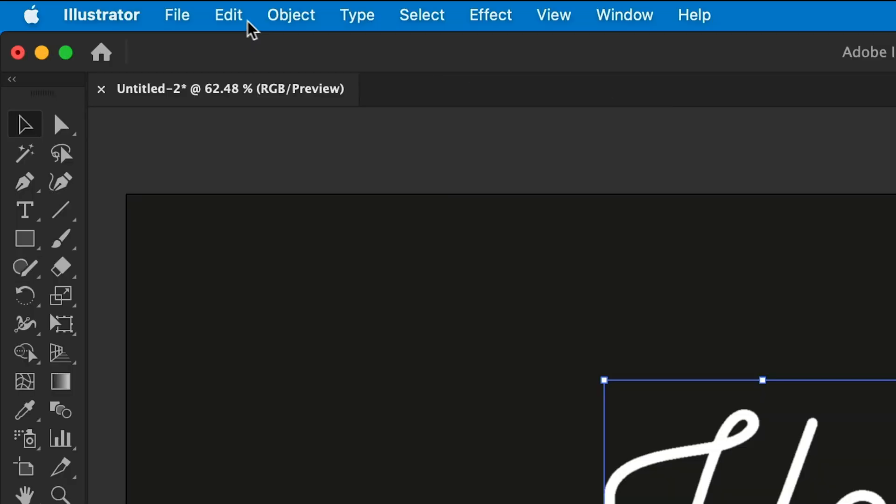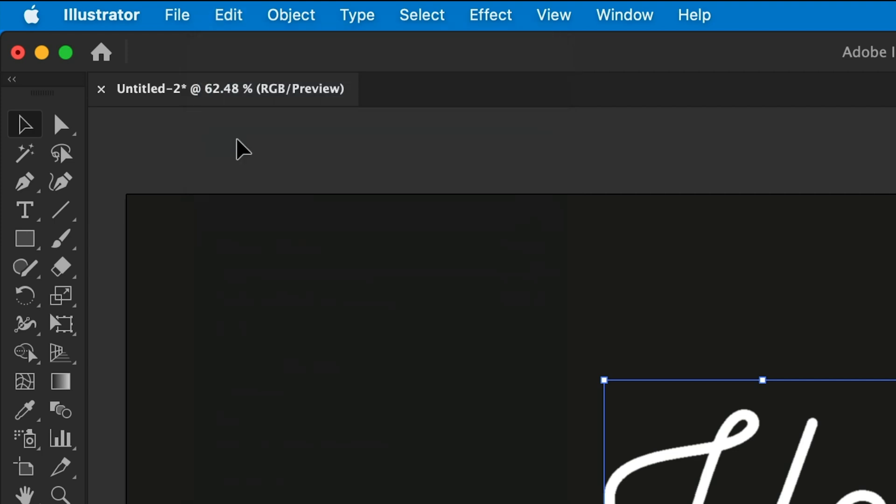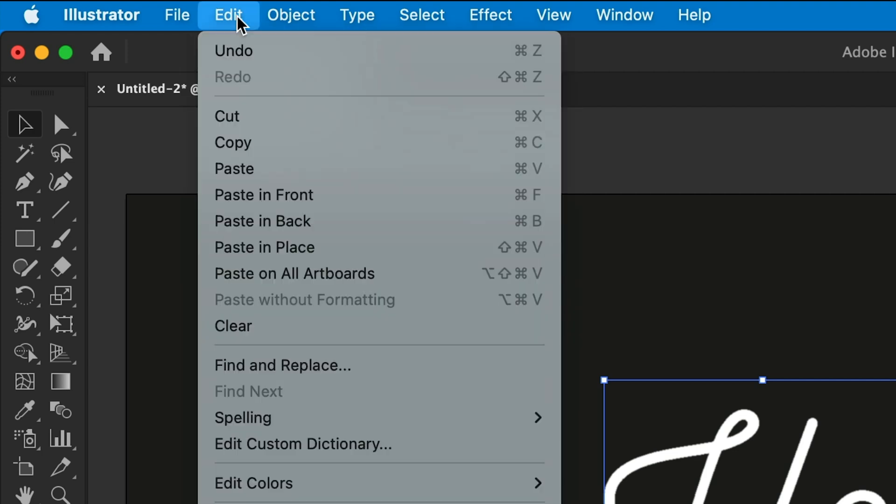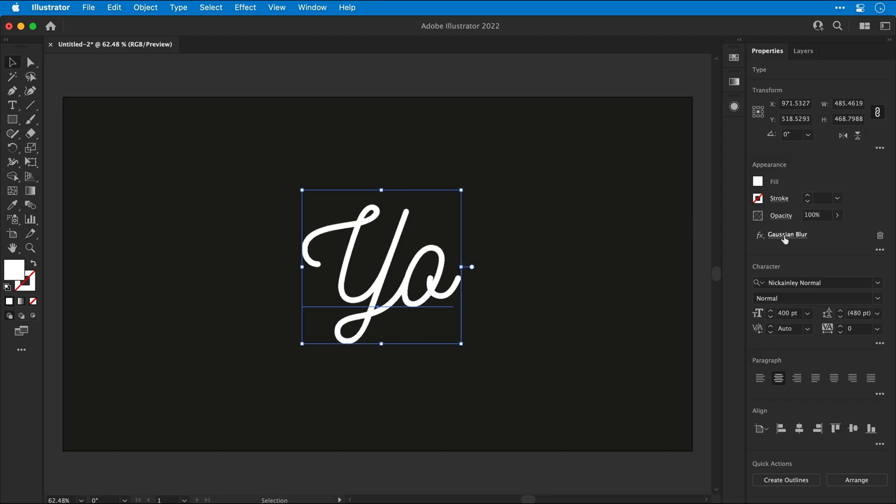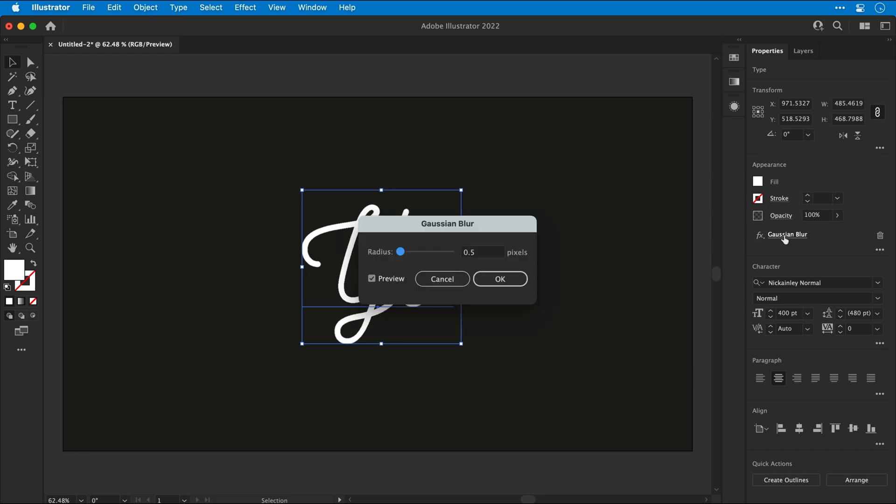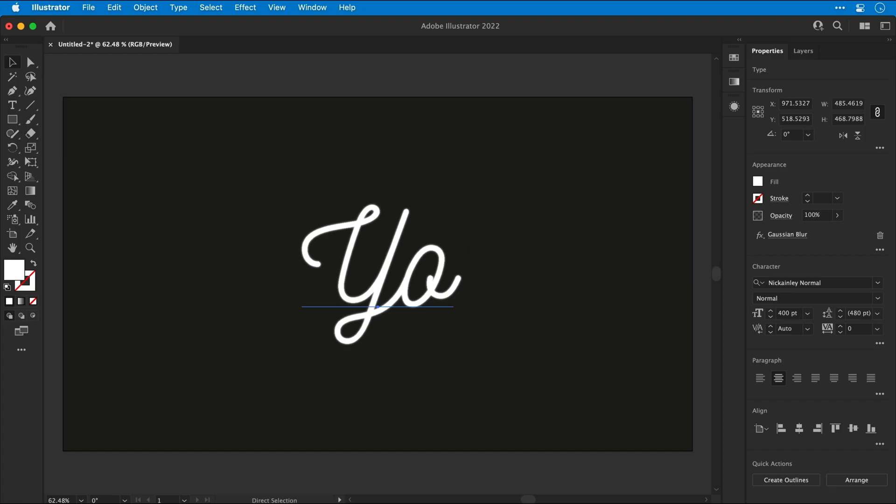And then let's go to Edit, select Copy, Edit, and Paste in Place. Next, select the Gaussian Blur effect from the Appearance panel, and increase the value. We'll go for 3.